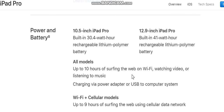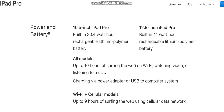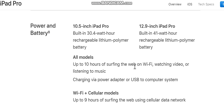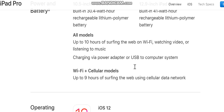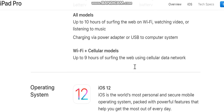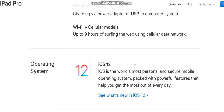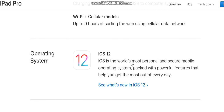Power and battery: 10.5-inch iPad Pro has a built-in 30.4-watt-hour rechargeable lithium-polymer battery. 12.9-inch iPad Pro has a built-in 41-watt-hour rechargeable lithium-polymer battery. All models: up to 10 hours of surfing the web on Wi-Fi, watching video, or listening to music. Charging via power adapter or USB to computer.